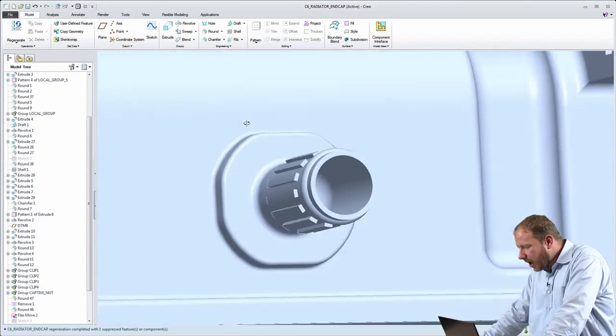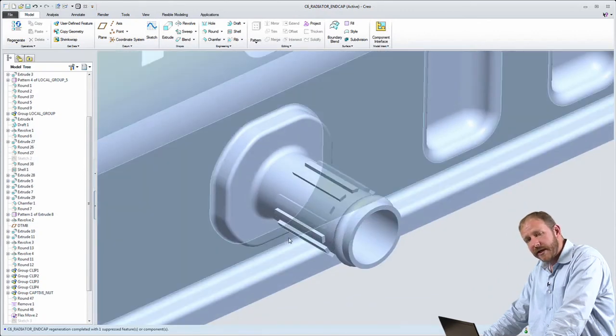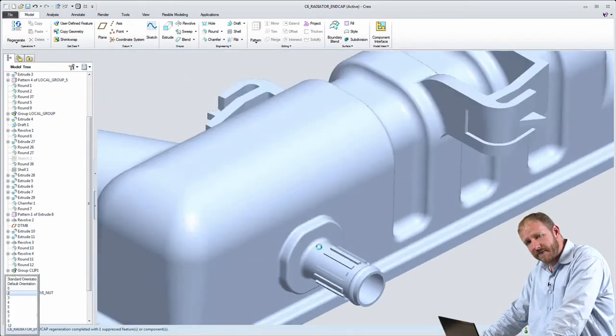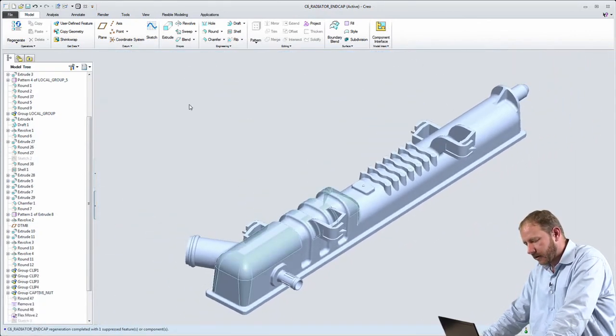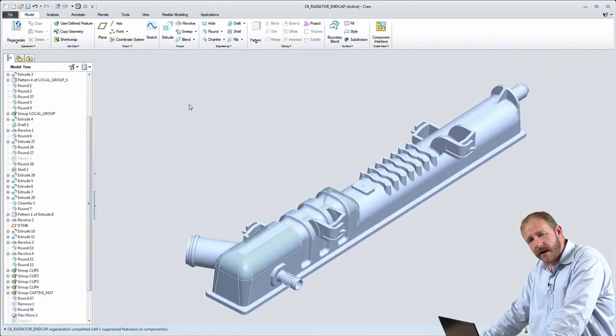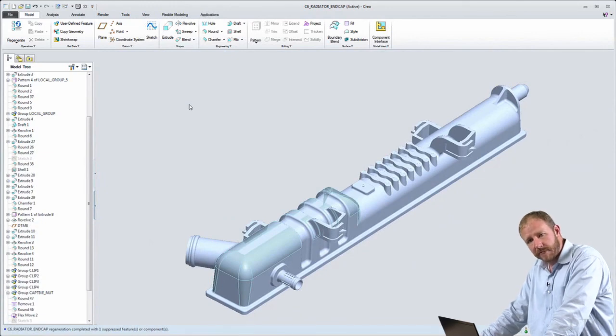This is an unprecedented level of fluency between a direct modeling environment and a parametric modeling environment, only possible with the any mode modeling from Creo.